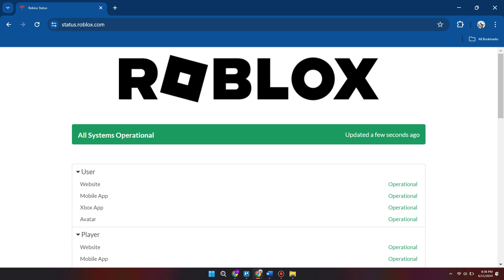If it has this green message at the top saying "all systems operational", then we know there are no issues with the Roblox servers and we can assume that it's an issue with our own computer configuration.